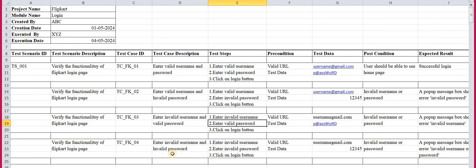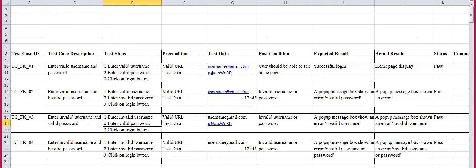The fourth test case has description 'Enter invalid username and invalid password'. Test steps: Step 1 — enter invalid username; Step 2 — enter invalid password; Step 3 — click login button. Preconditions: enter valid URL, then enter test data. Test data: both username and password are invalid. Post condition: 'Invalid username and password' message should be shown. Expected result: pop-up shows error 'Invalid username or password'. Actual result matches, so the status is 'Passed'.